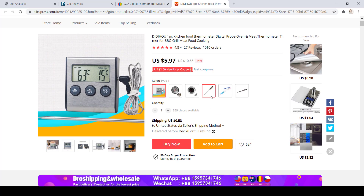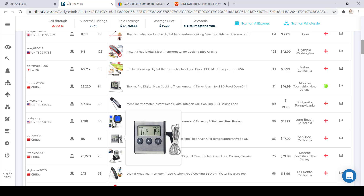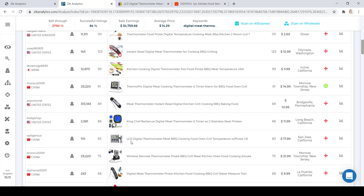Now that we've refreshed our memory, let's talk about how to build the title. It's important to know that you should not invest too much time in building a title — it's very important you build a good title but build it fast. Looking at the title of the product we chose, you can see that the title is: LCD Digital Thermometer, Meat Barbecue Cooking Food Oven Grill, Temperature with Probe US.